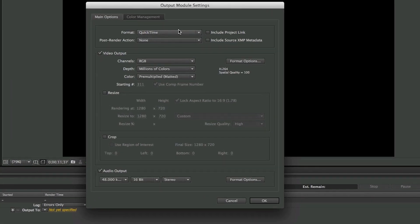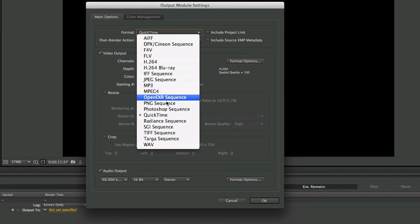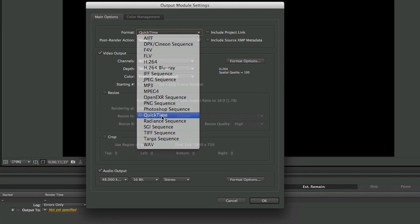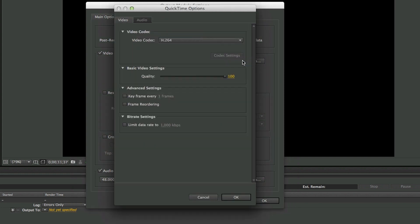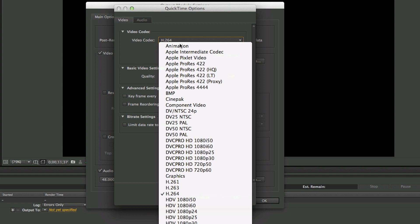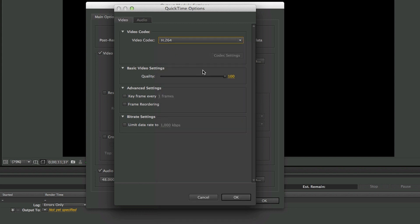Change the format to QuickTime. QuickTime is what I like to use. You don't have to use these settings, but these are the settings that I like to use. Come under Format Options and select the video codec H.264. Make sure that the quality is at 100% and then press OK.